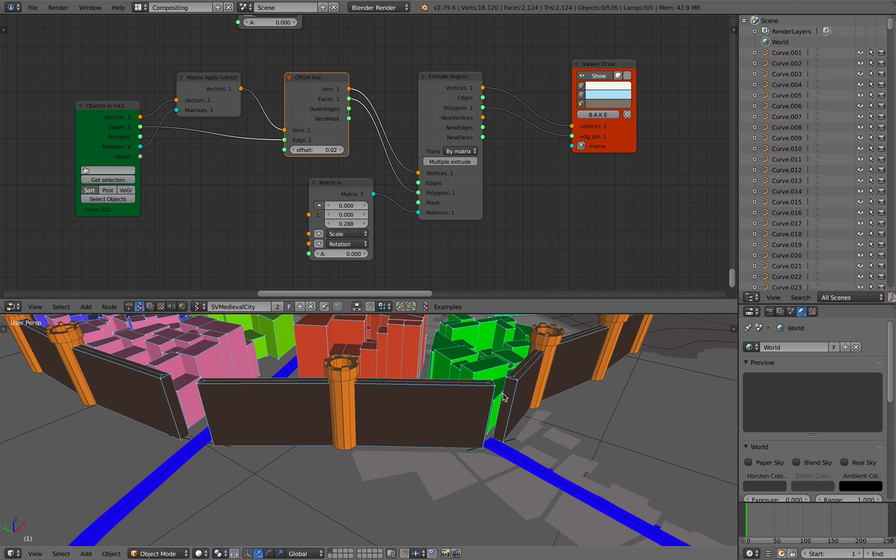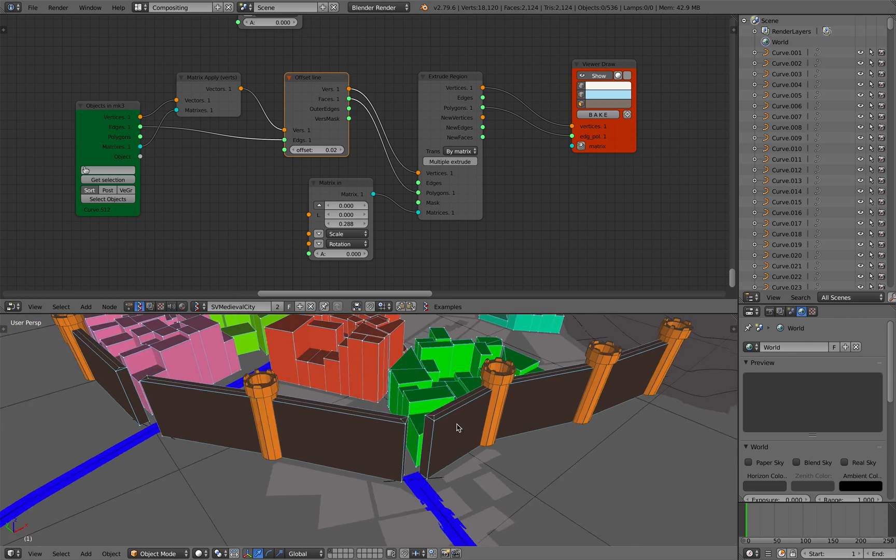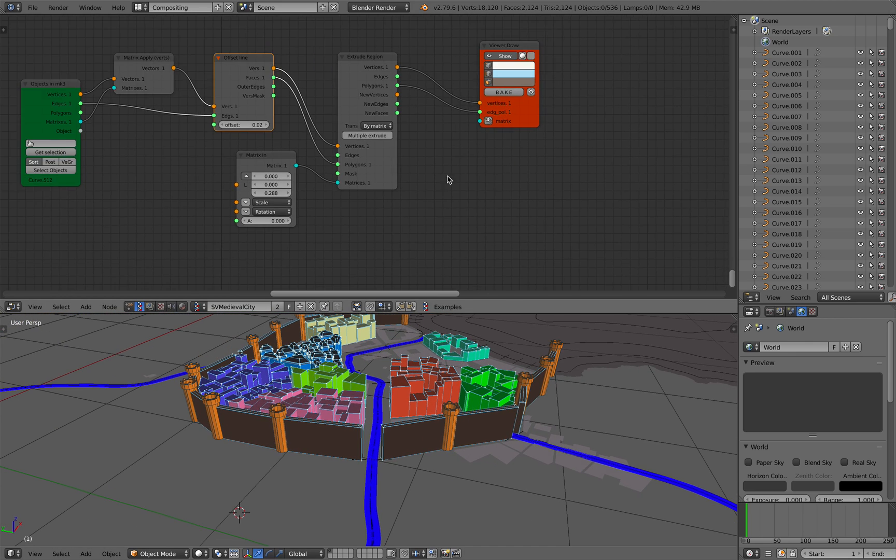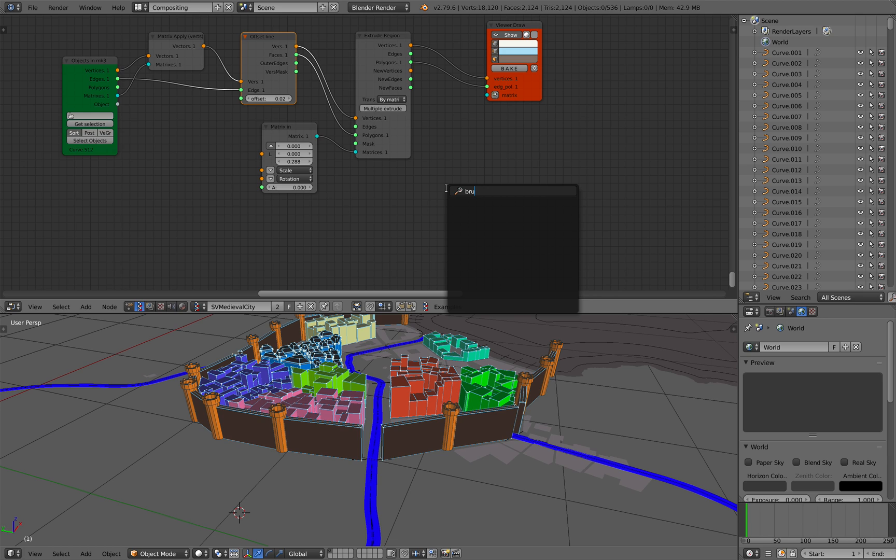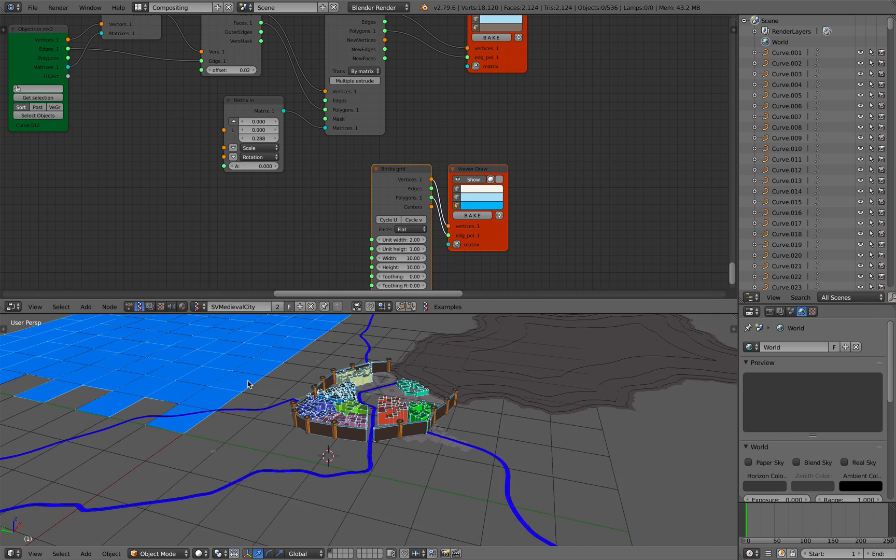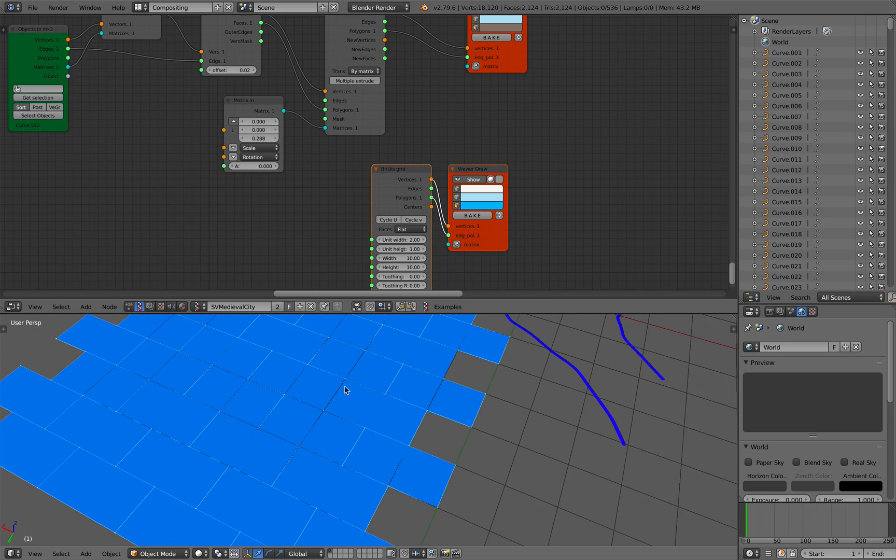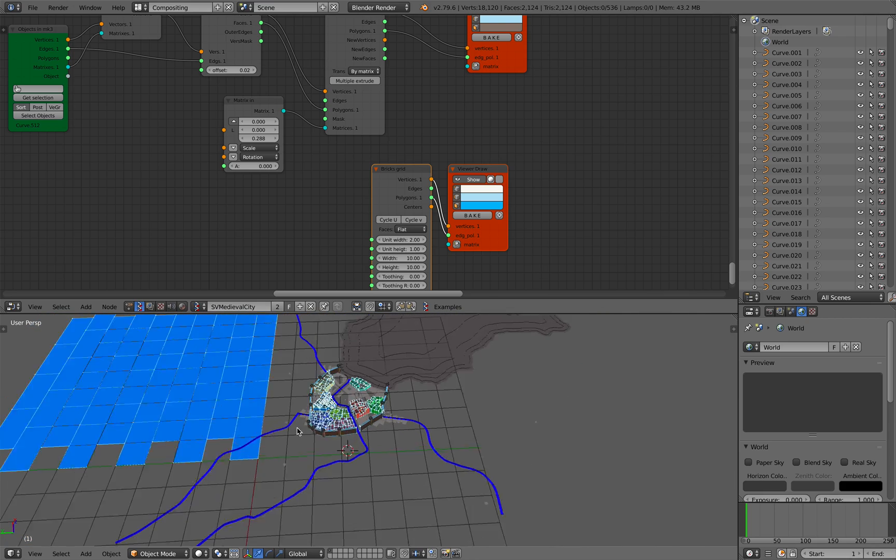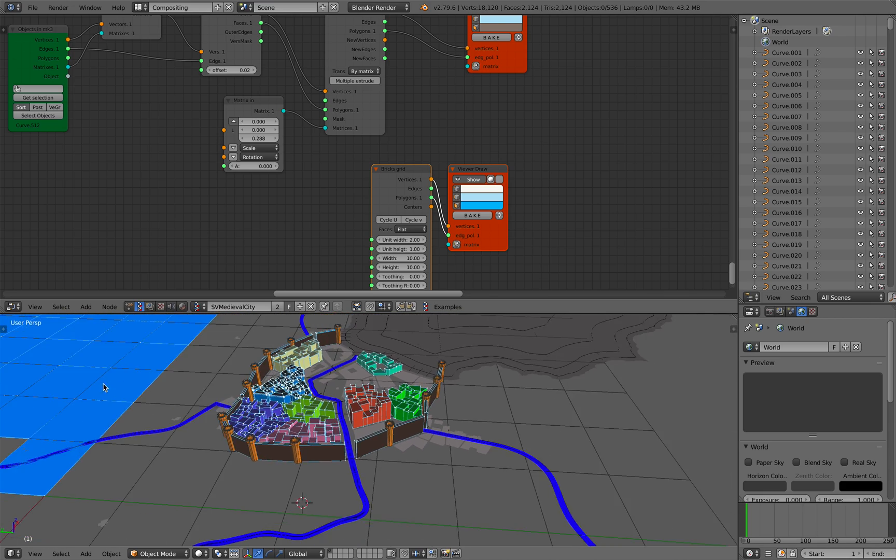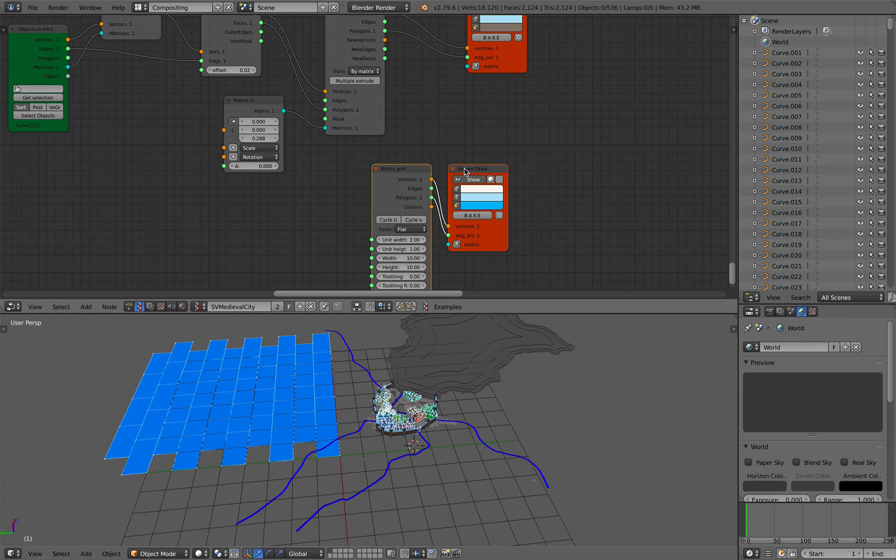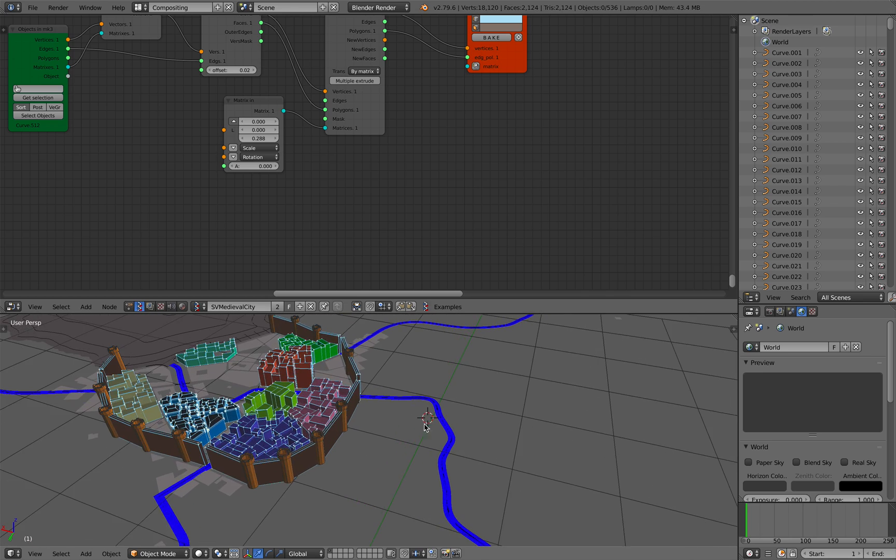You might see the wall is kind of very basic, it doesn't have like a brick, but there is a brick node in Sorcar that you can use. Let me show it to you very quickly. So that's the brick if you want to do this more properly. The wall can be made of this brick, so that's something I can try at some point.